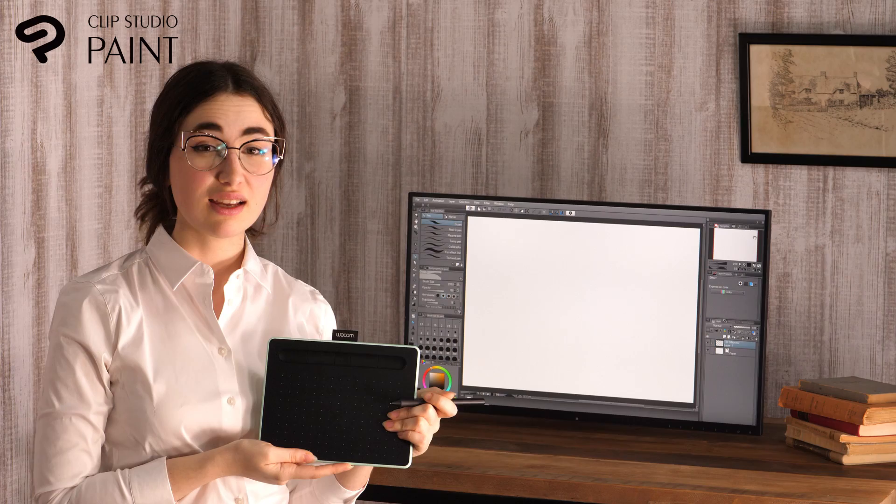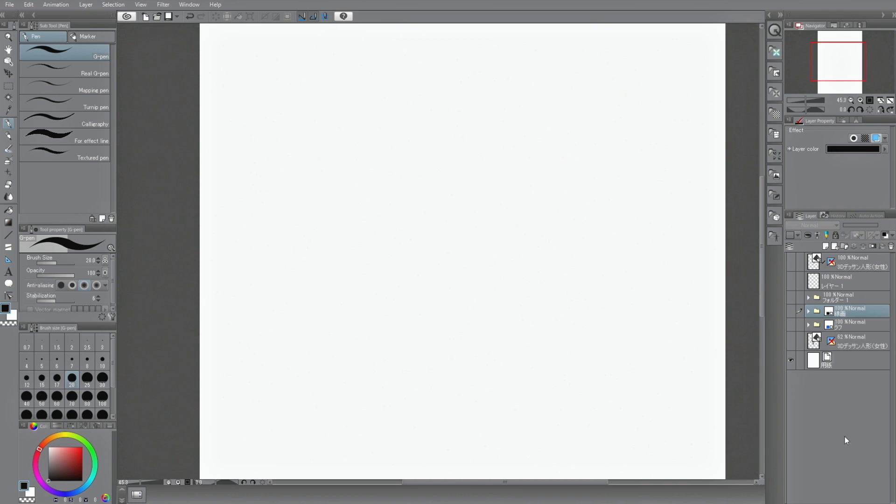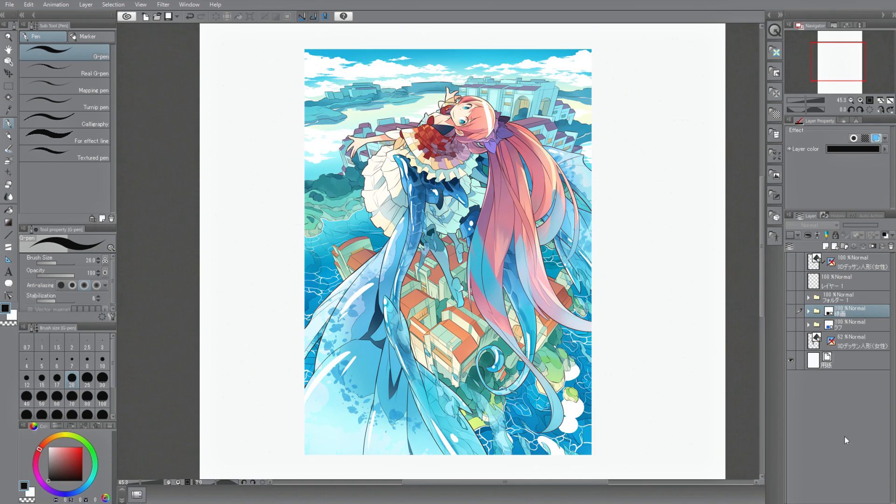First, I will set up the tablet, driver and software. Things that can be done with Clip Studio Paint. Clip Studio Paint is a graphic software with many useful functions for drawing manga and illustrations.